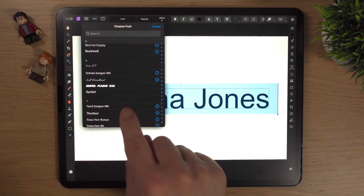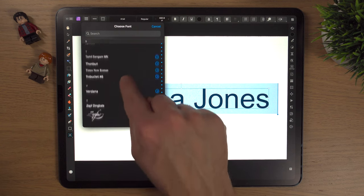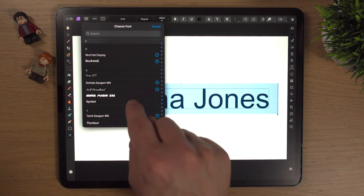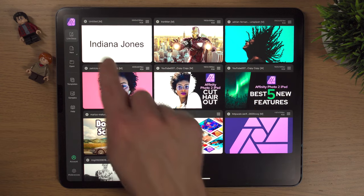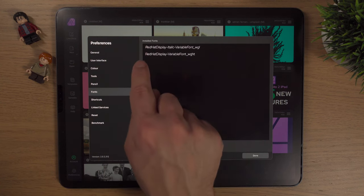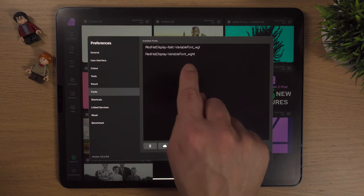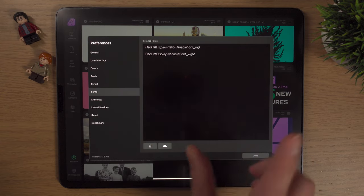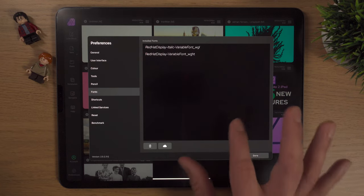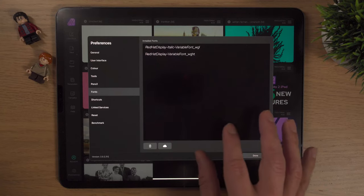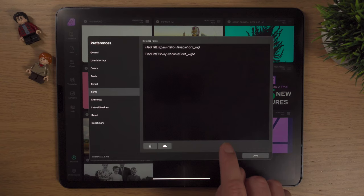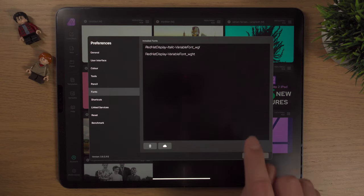Affinity Photo 2 comes pre-installed with quite a few fonts, and you can see Super Mario there — it's actually brought over my fonts from Affinity Photo 1. Interestingly, if we go into Preferences and then Fonts, Super Mario won't appear on that list. Currently I have Red Hat Display installed — that's a free Google font I use for my thumbnails. Fonts installed in Affinity Photo 1 still carry over, though I'm not sure what will happen when I eventually uninstall Affinity Photo 1.